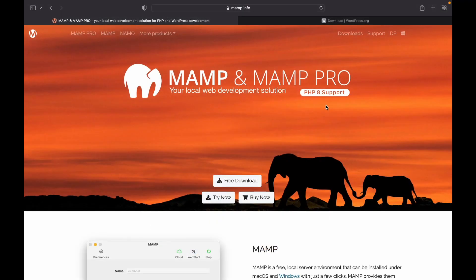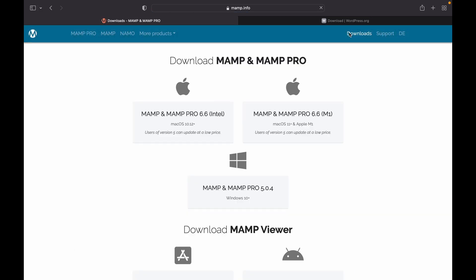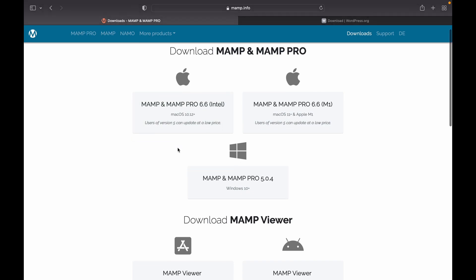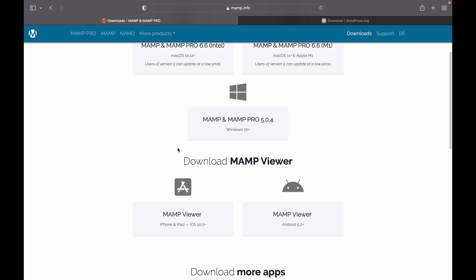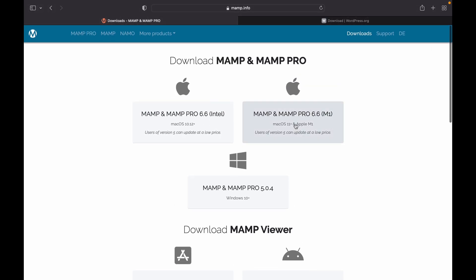Now let's see how to set up MAMP to host your own website for free and install WordPress. We are on the MAMP website — head over to Downloads. Choose your operating system. If you are using the latest Apple Silicon, MAMP will support that as well. If you're running the previous Intel version it can run as well, and there's a Windows installer too, as well as applications for both Android and iOS for testing purposes. For me, this will be Apple Silicon.